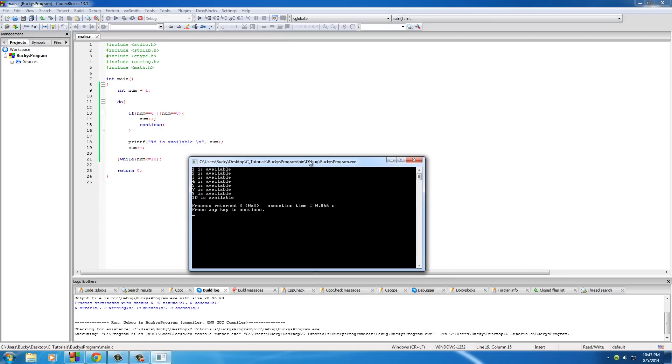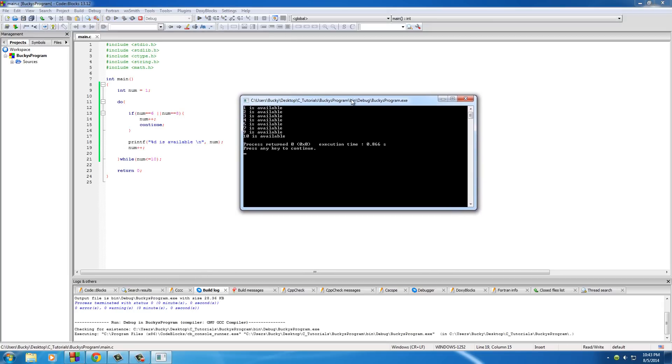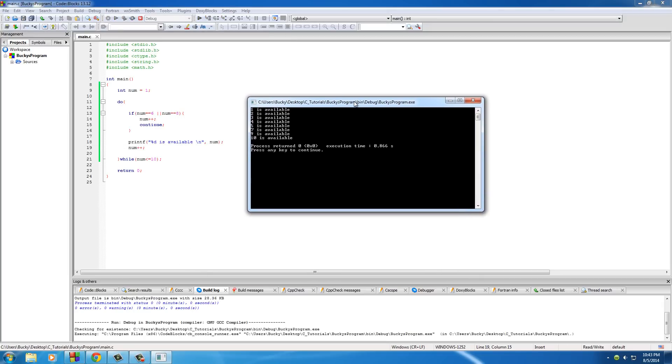Then num plus plus so we can go to the next iteration. Let me run this right now and you guys are gonna see what's going on. What's gonna happen is it's gonna say one, two, three, four, five, it's gonna skip over six, go to seven, and it's also gonna skip over eight.